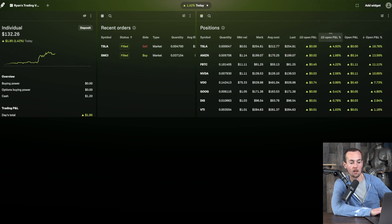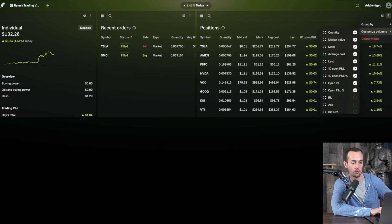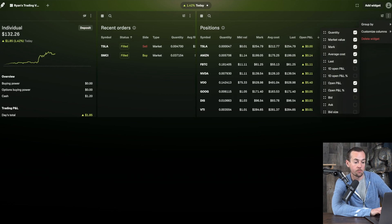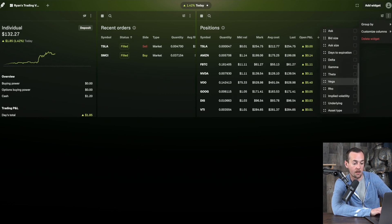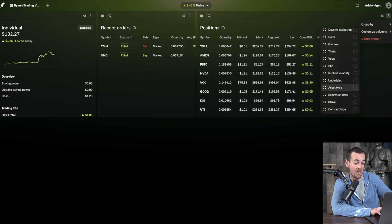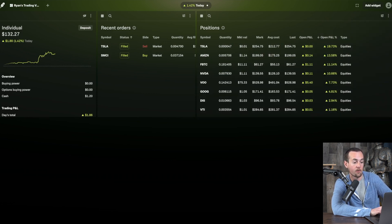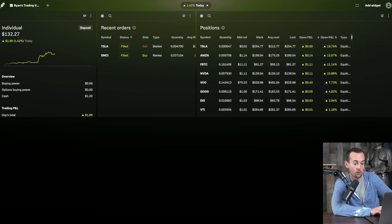You can also customize the columns in the positions widget — for example, removing the one-day P&L to simplify the view, or adding 'asset type' as a column. You can make columns wider or narrower as needed. The next widget to add is the options chain — though primarily useful for options traders — followed by a chart widget, which appears in the bottom right.